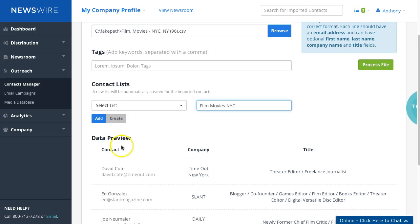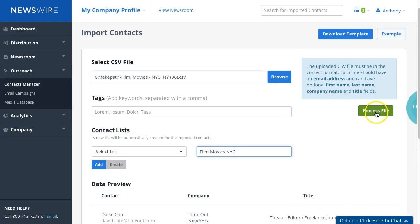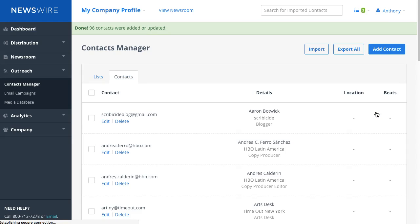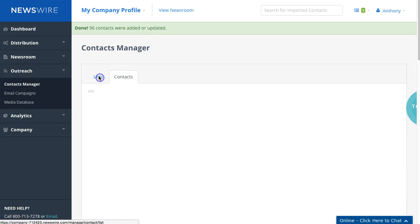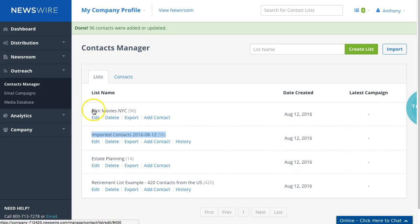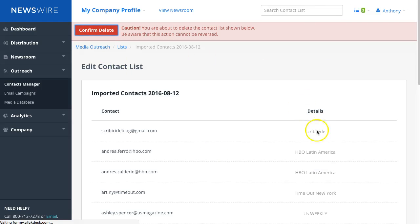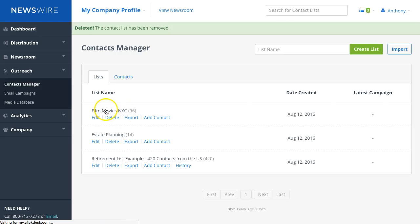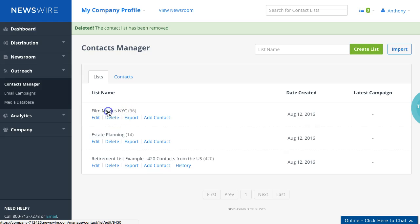As you can see here, we have quite a number of data points that will be inserted based on the file we filled in previously. The next thing you want to do is click Process File and it will process. What this does is import all these contacts into the list manager. For redundancy or testing purposes, the system automatically creates this default imported contacts list. It's essentially the same thing, so we can delete it. We can do that because we already imported these contacts as our own list name here.